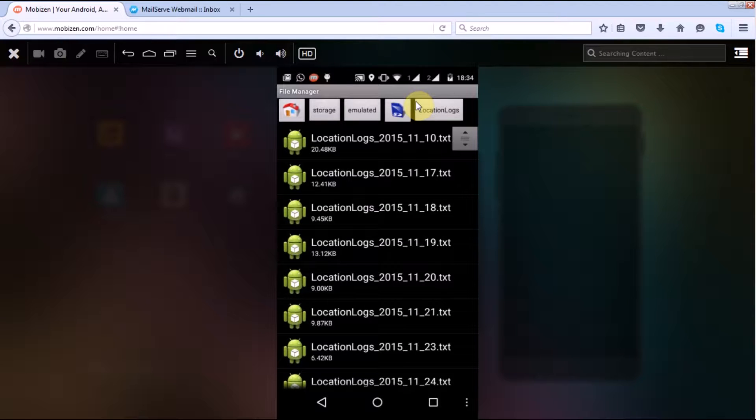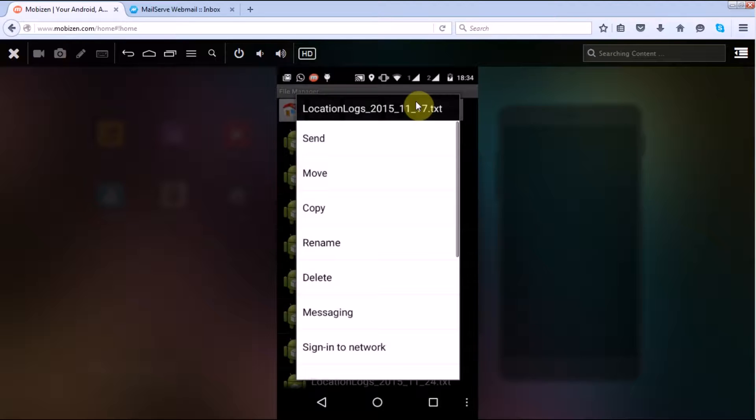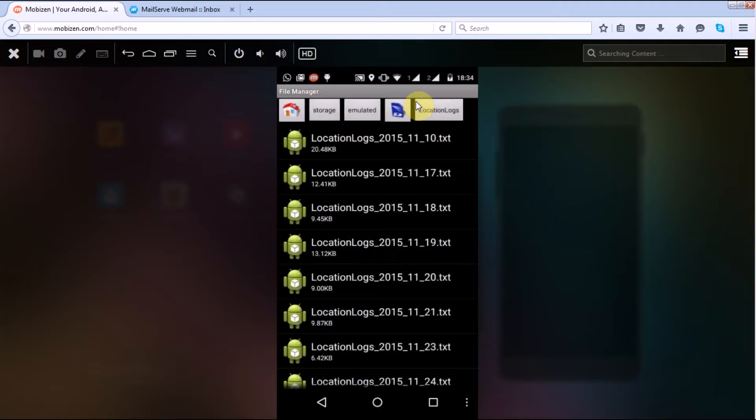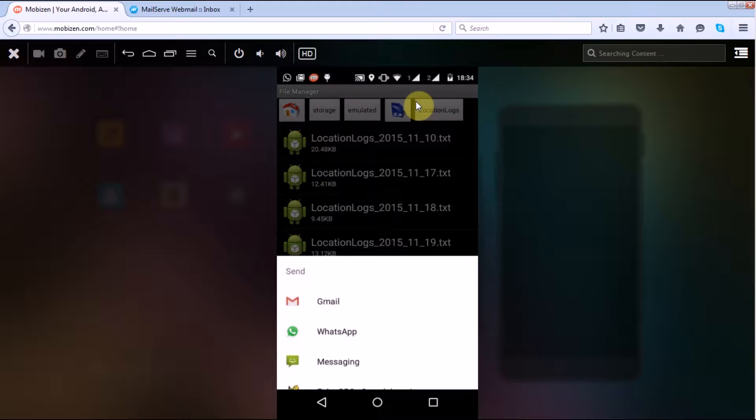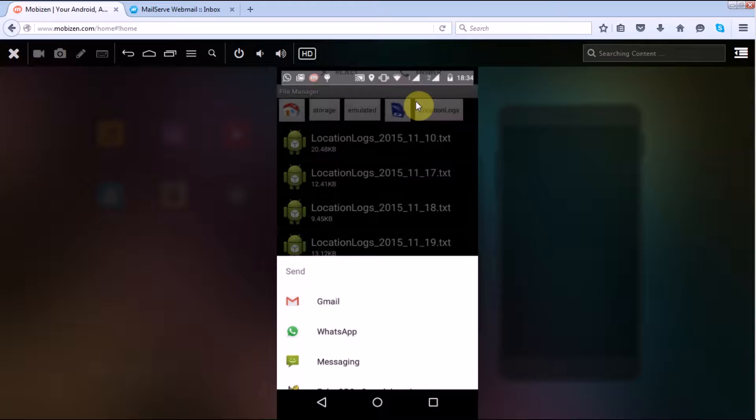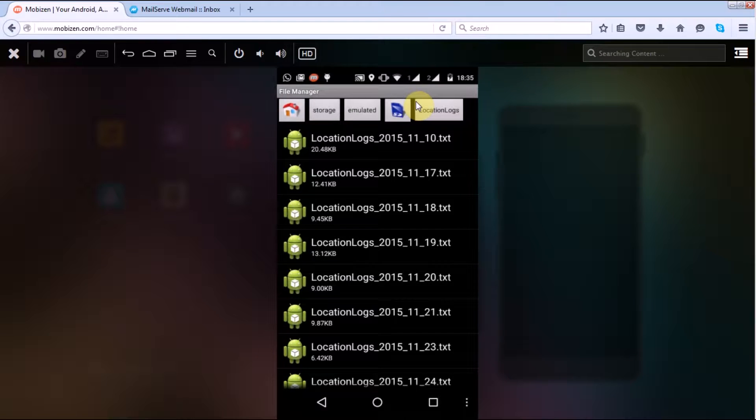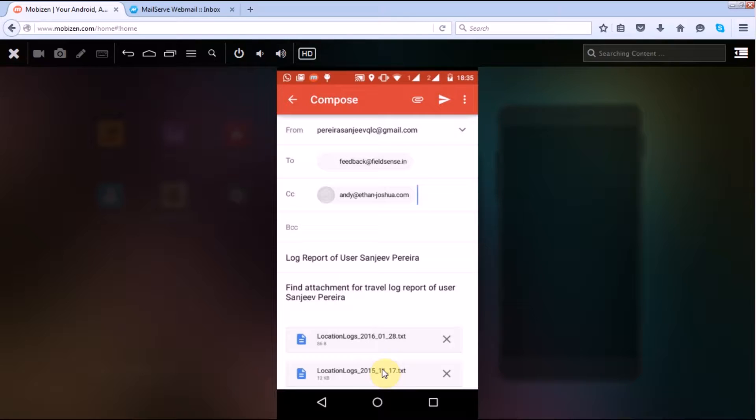So let's select this one as well. So here you can select Gmail if you want to send it as well. So I'll just select any of it. So here you can see that this is of 17th, location logs that I have here.